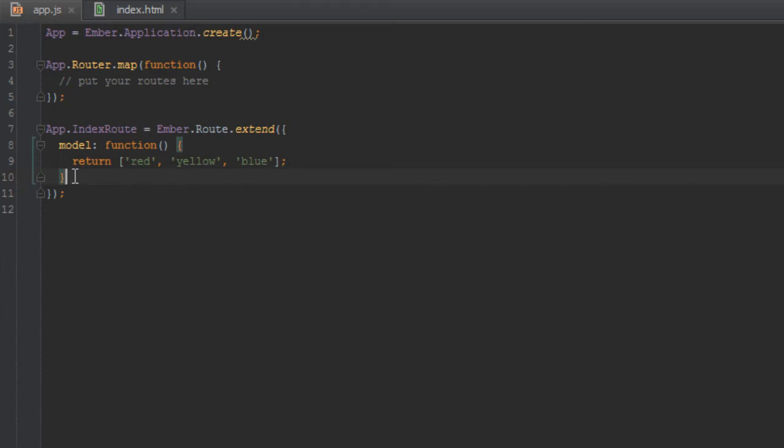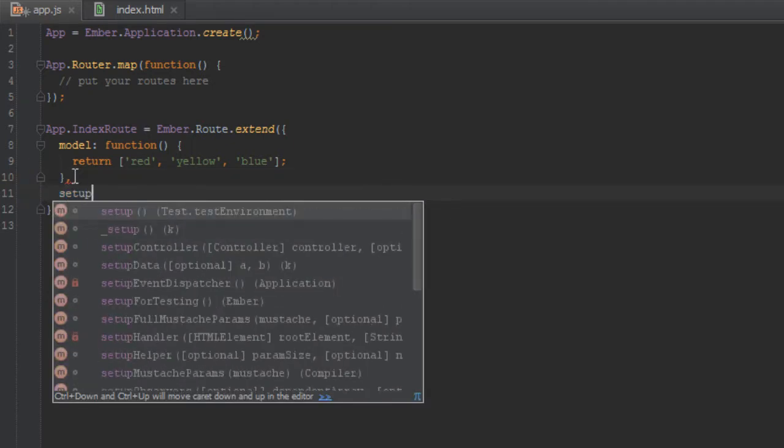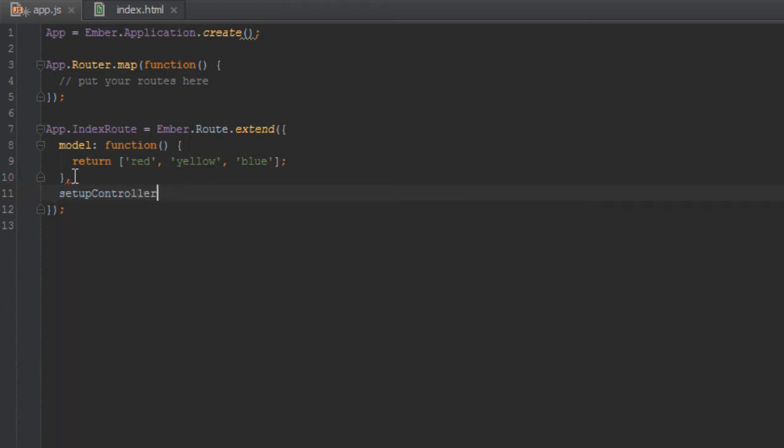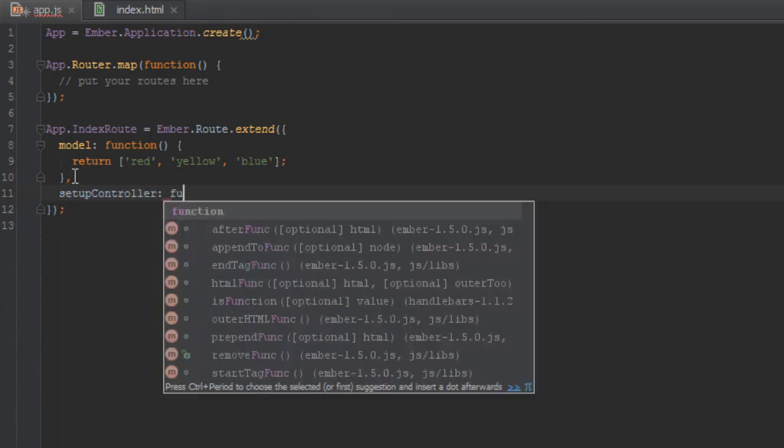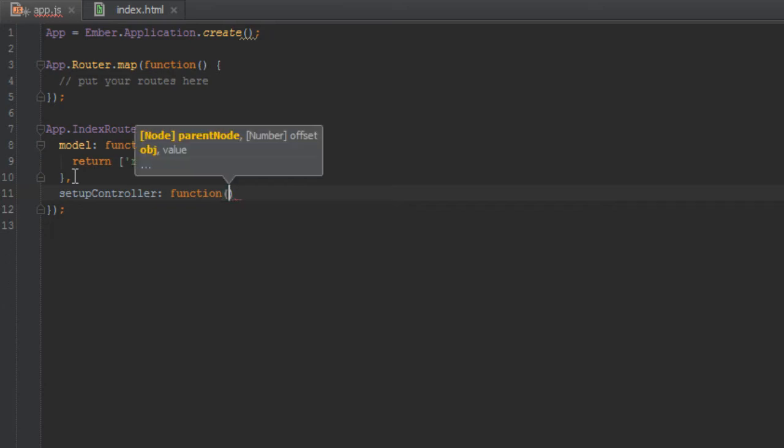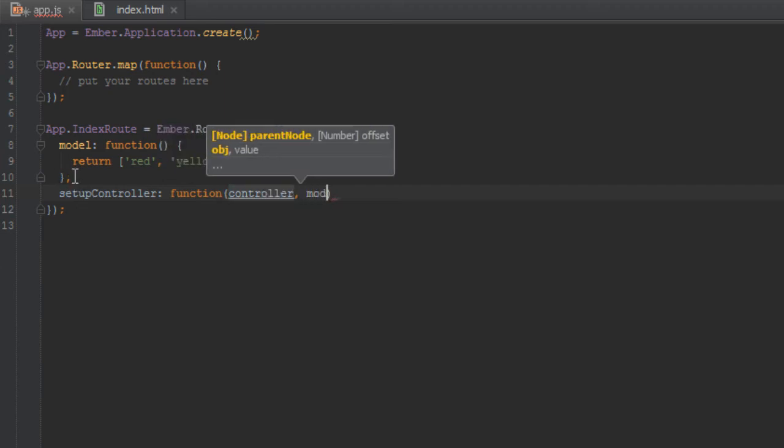As we're entering this route, there's something called setup controller in Ember. You add it to your route and it should be a function. This function takes two parameters by default. Ember calls it for you and provides you two arguments. The first one is the controller and the second one is the model.